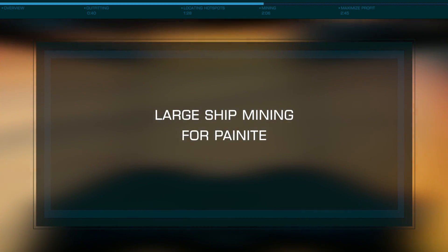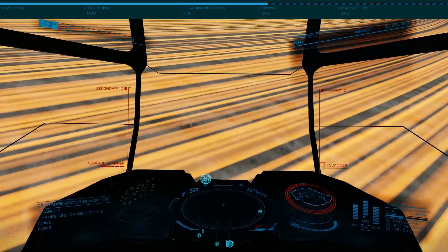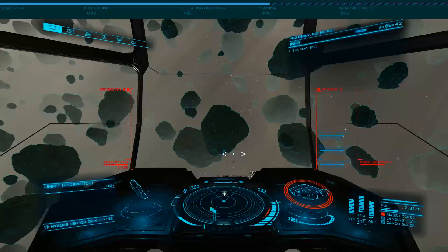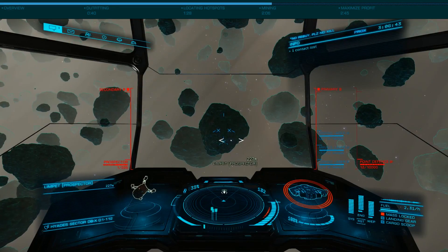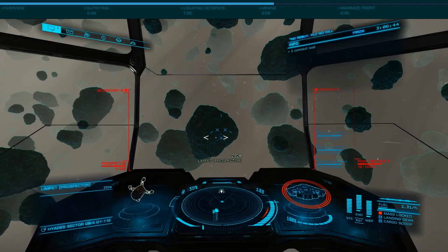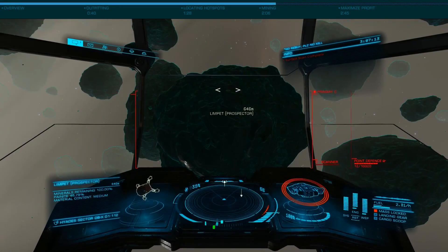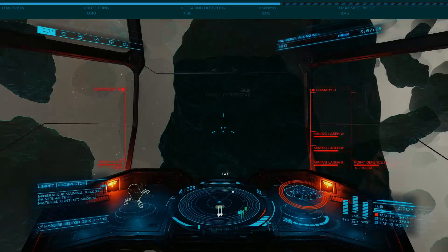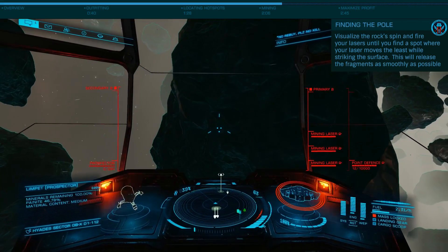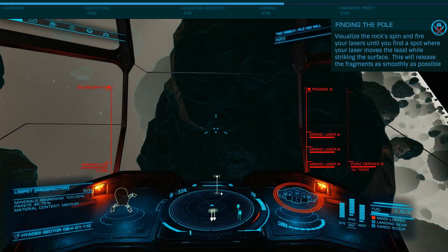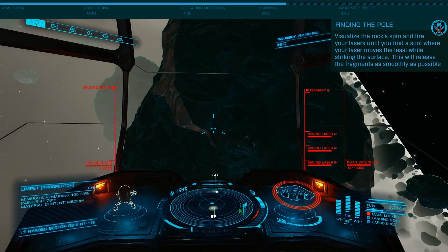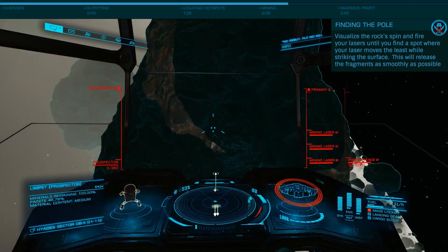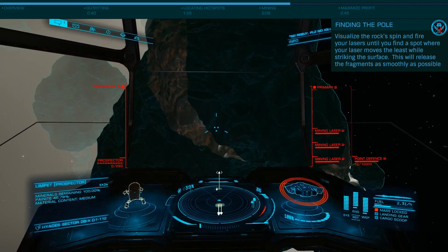Once you manually drop into the magical overlap area between the hotspots, start sending out your prospectors. When you find a rock with Painite, begin mining with your lasers, aligning yourself at the center point or pole of the rock so the fragments come off slowly.